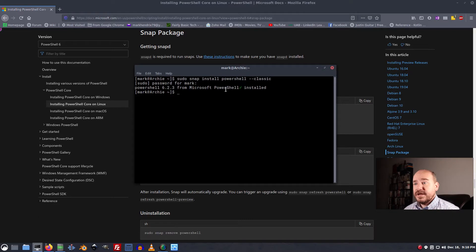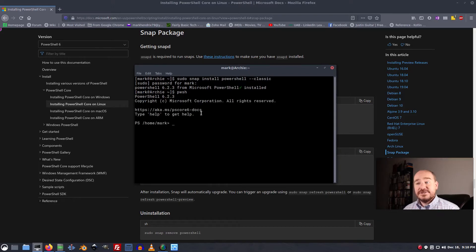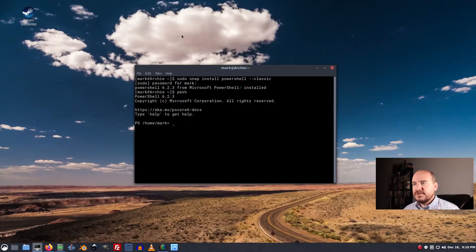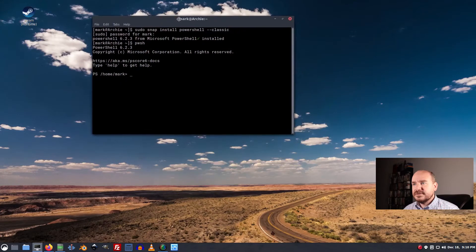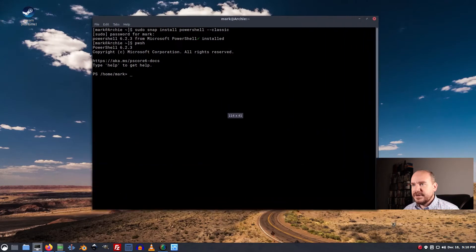And just like that we have PowerShell. So the command to run it is pwsh and just like that we have a PS prompt. So let's make this guy a little bit bigger.